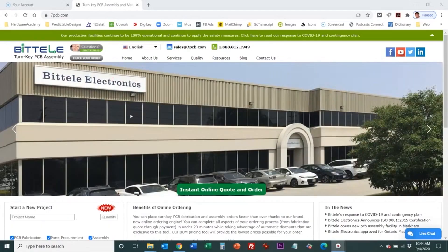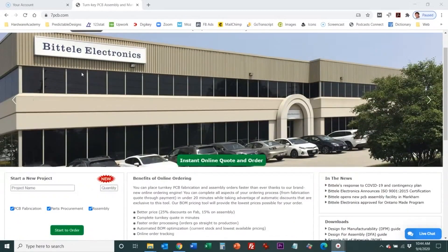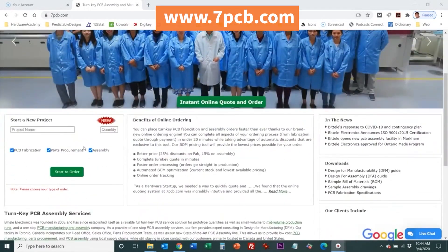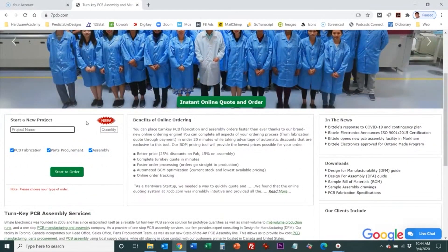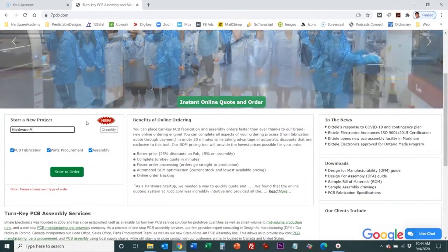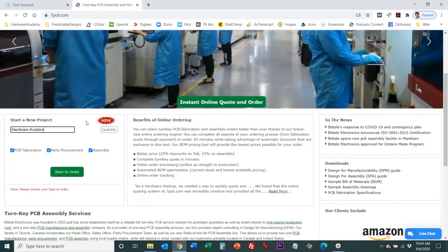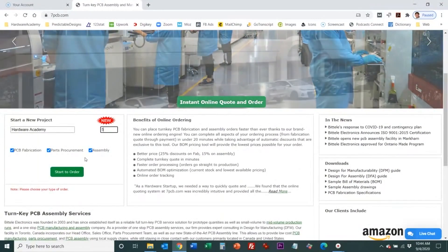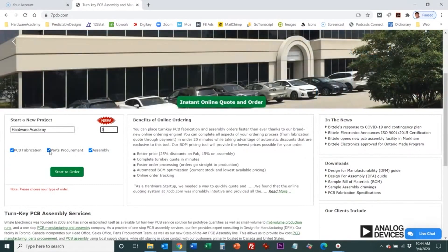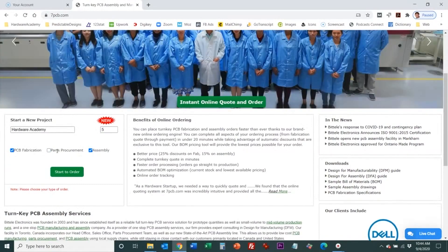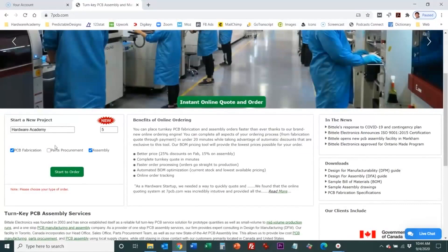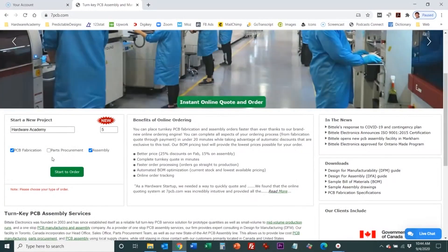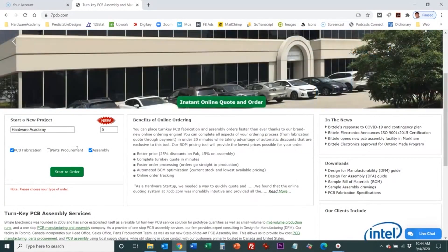To get started with a quote on Bidley you start on their home page and then you're going to start a new project and I'm just going to name this Hardware Academy. I'm just going to say order quantity of five. I'm going to turn off parts procurement. I'm not going to upload the BOM. I'm going to just skip that step for this. Just a quick little overview of their process.